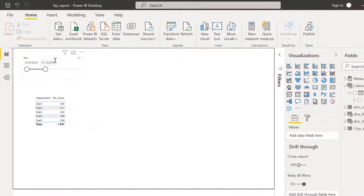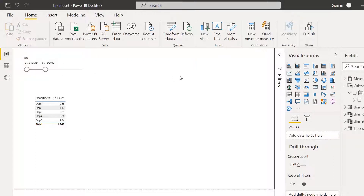To have a second selection so that we can compare to another period of time, we need to create a second calendar which is equal to this calendar but with an inactive relationship with the fact table. Let's do that.